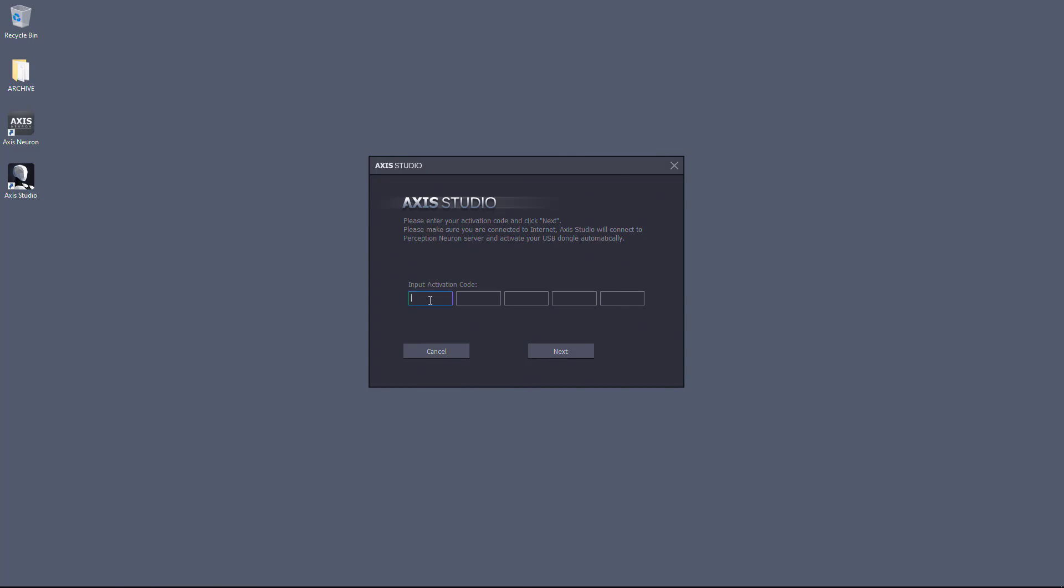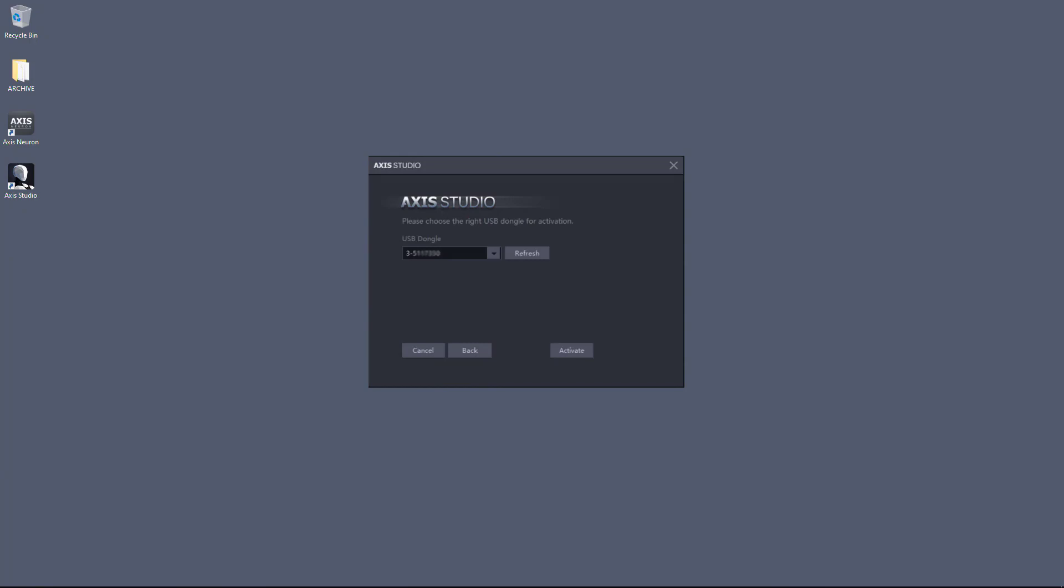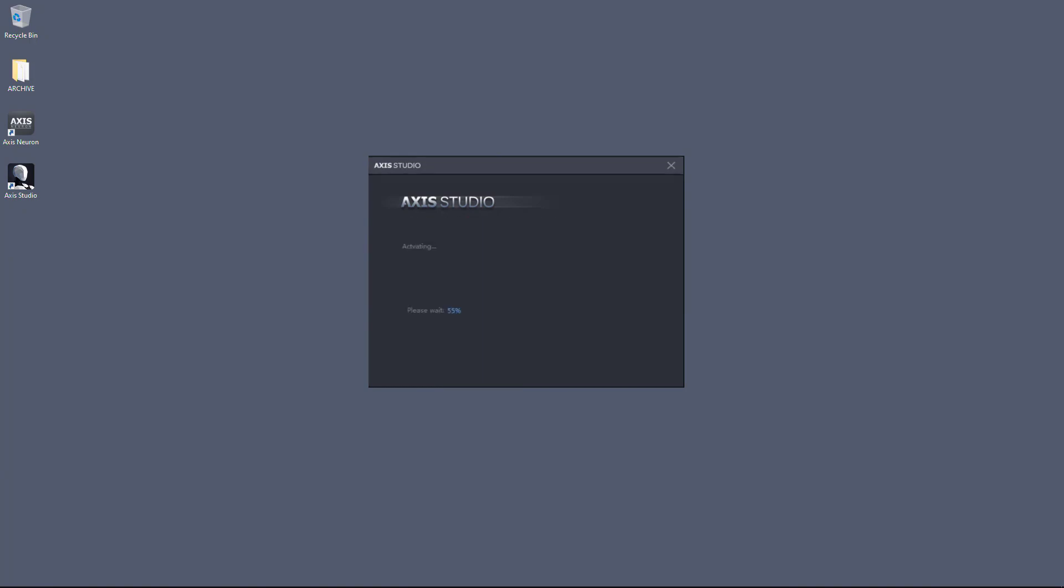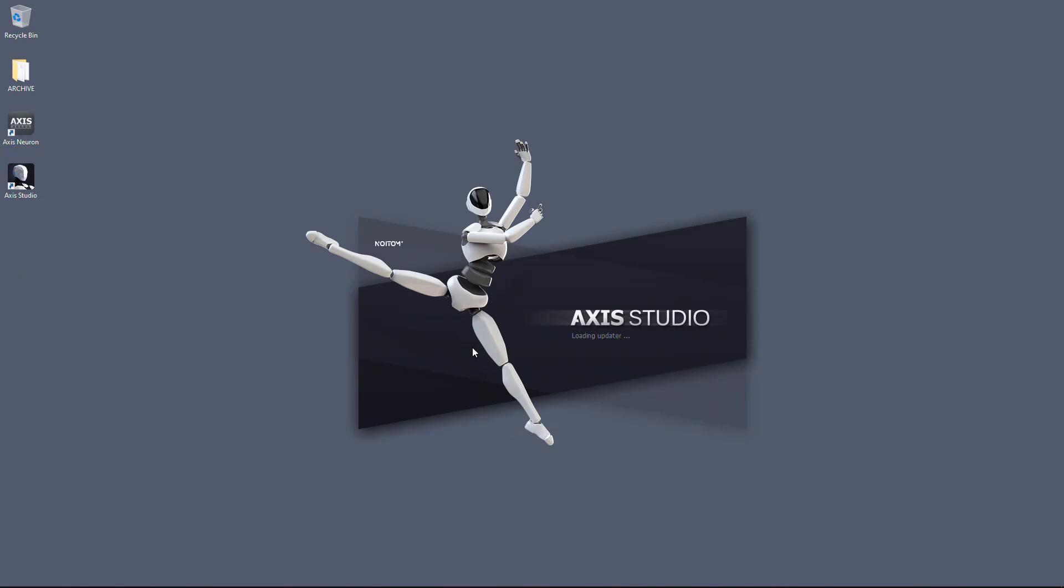Input the activation code found in your online order or email. In the drop-down menu, you will see your software dongle's serial number. The activation will complete. This will now unlock Axis Studio.